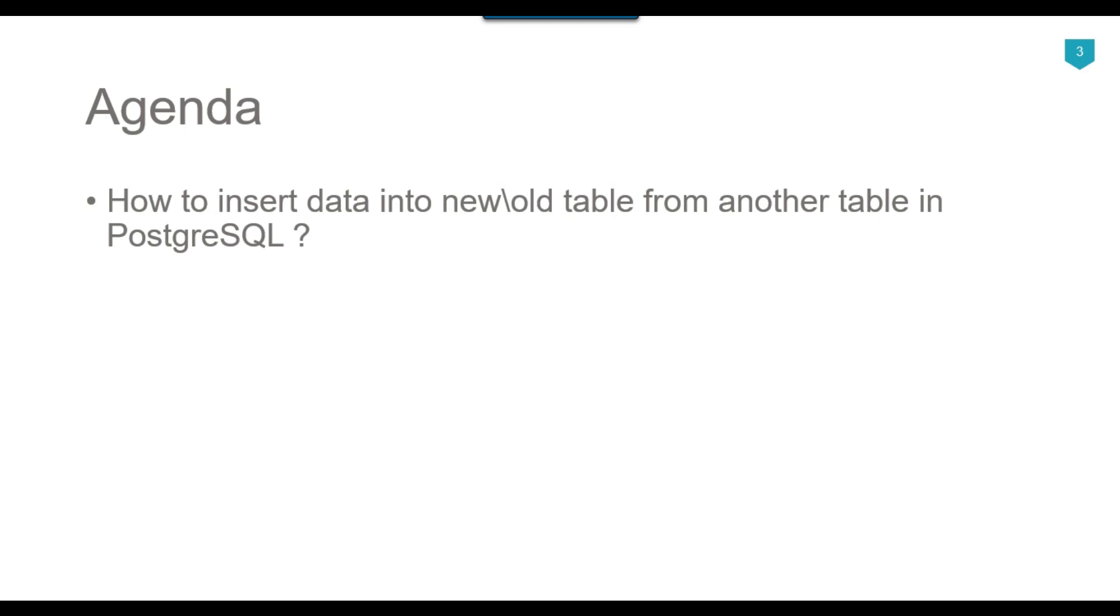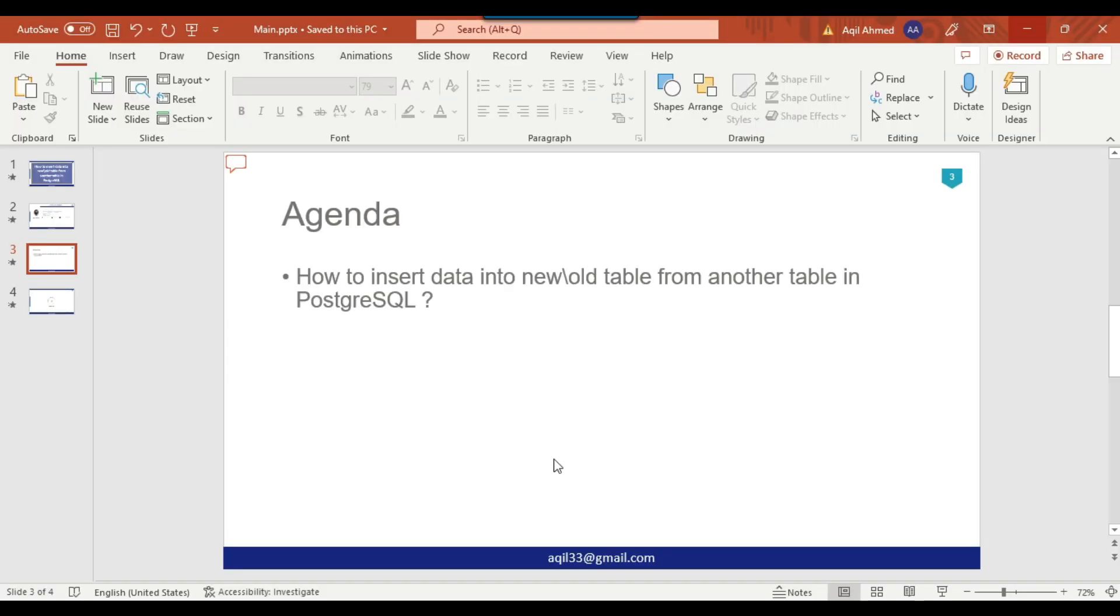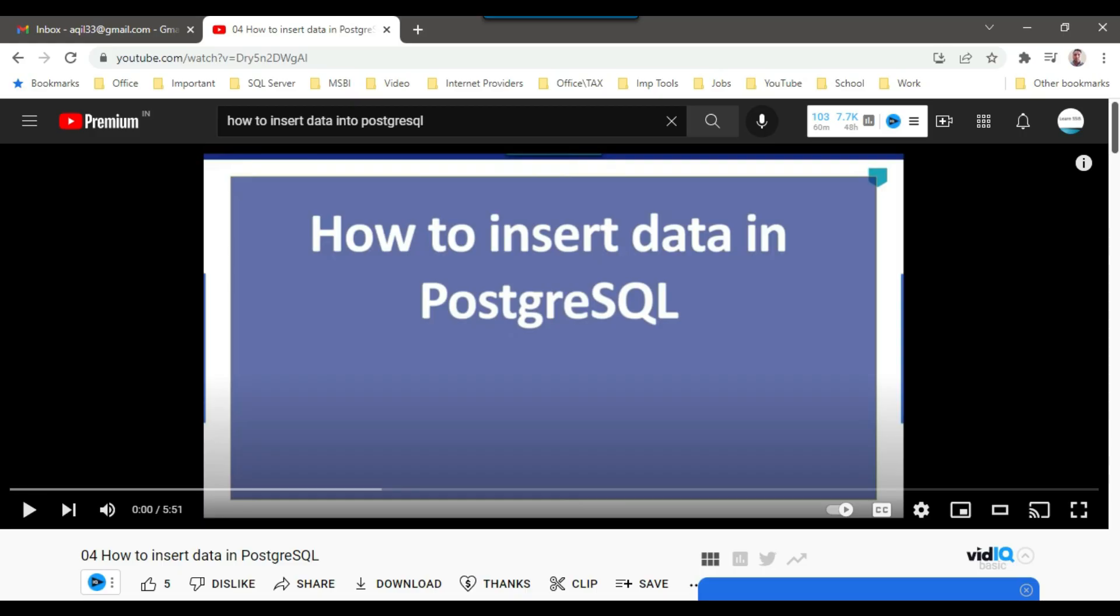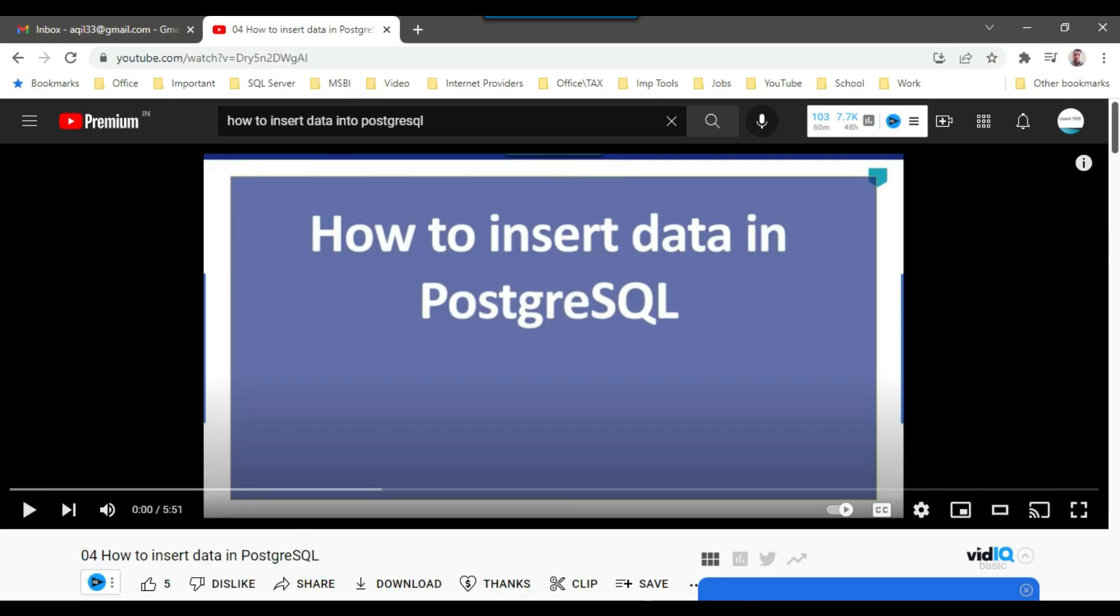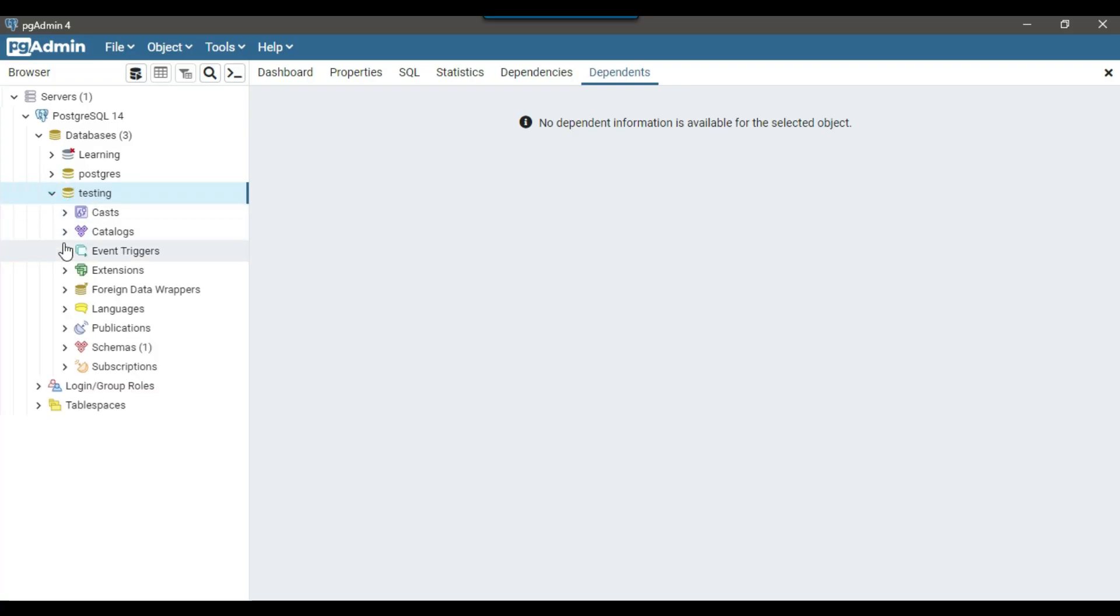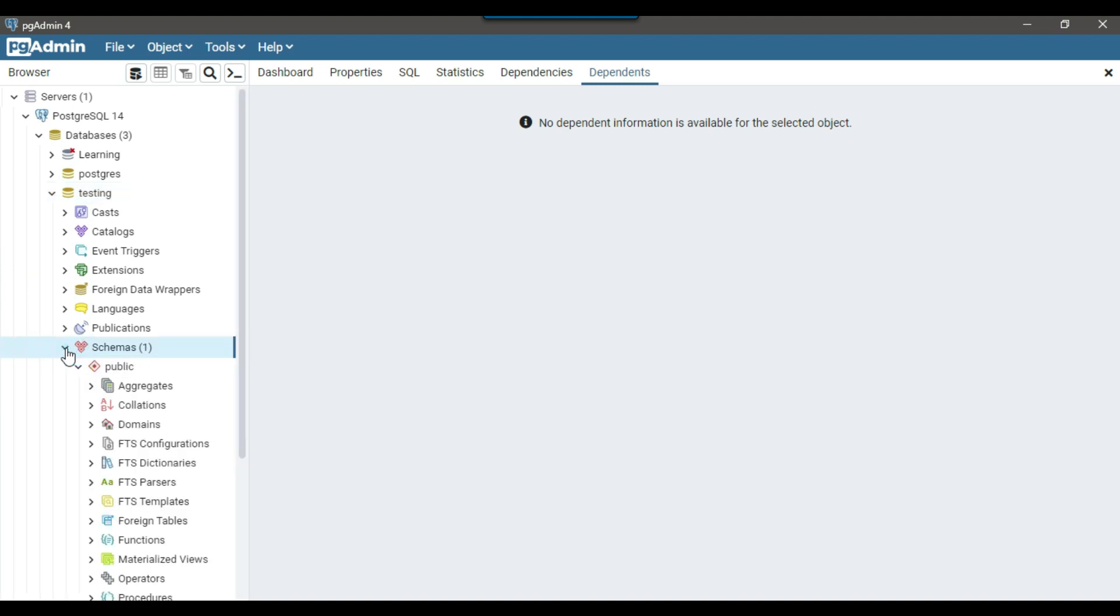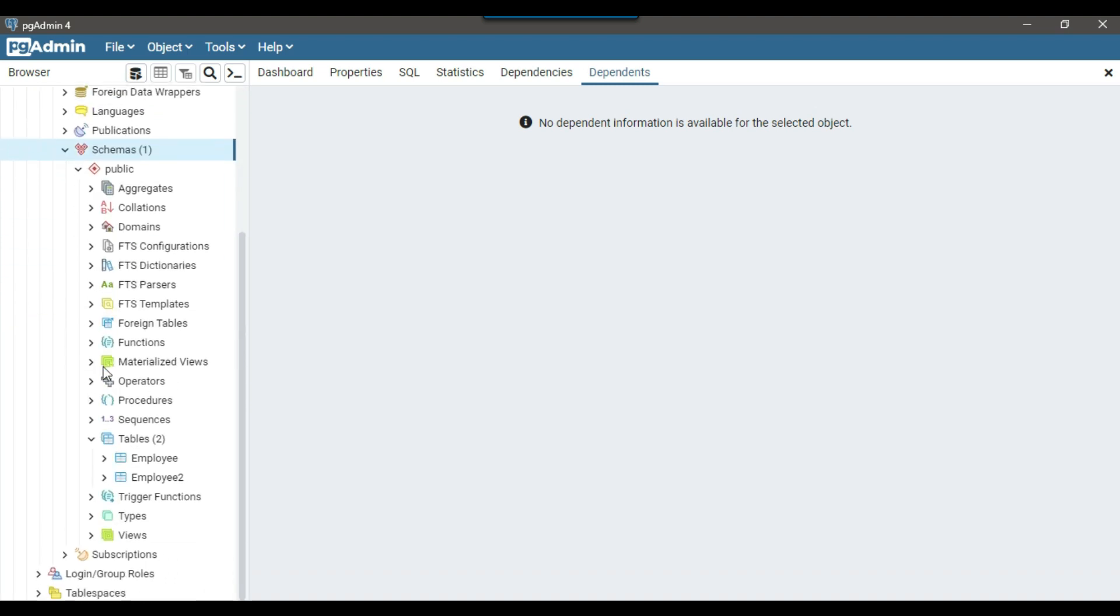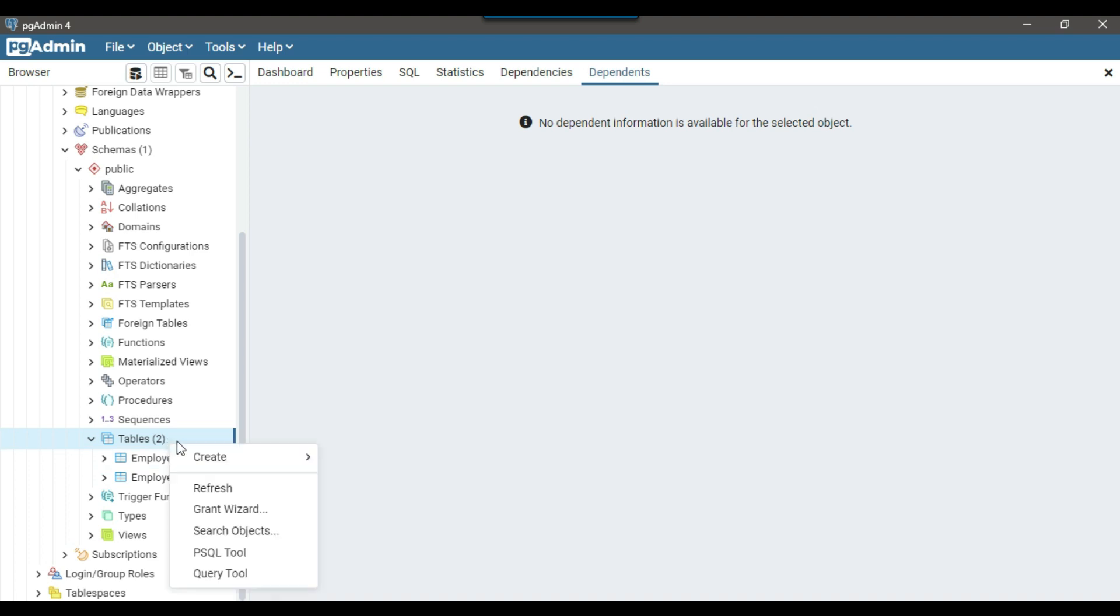So let's jump to the demo. In my last video, I have shown you how to insert data in PostgreSQL. And in that particular video, I actually inserted data into an employee table. So in my testing database into the schemas, in public schema, I inserted data into the employee table.